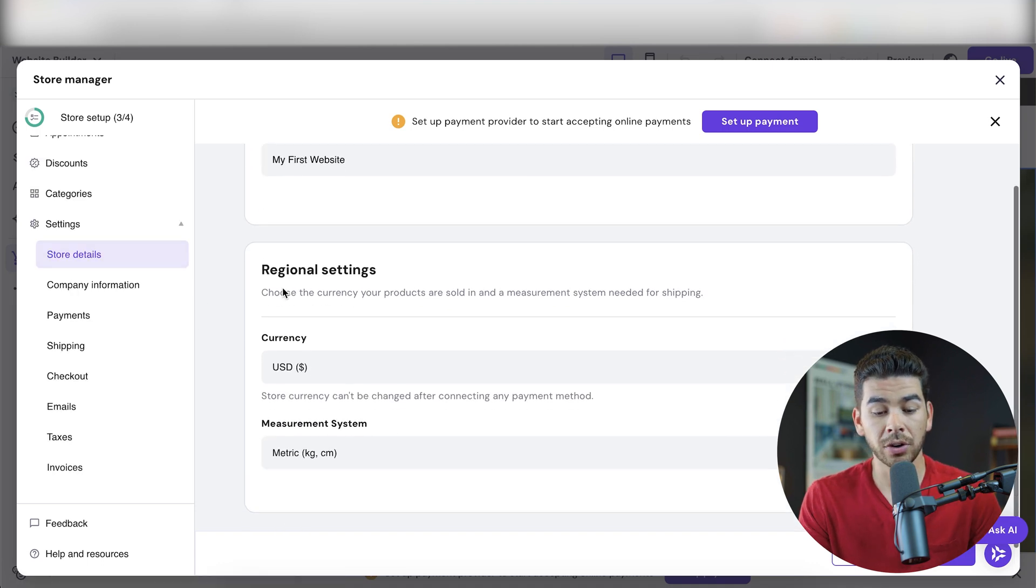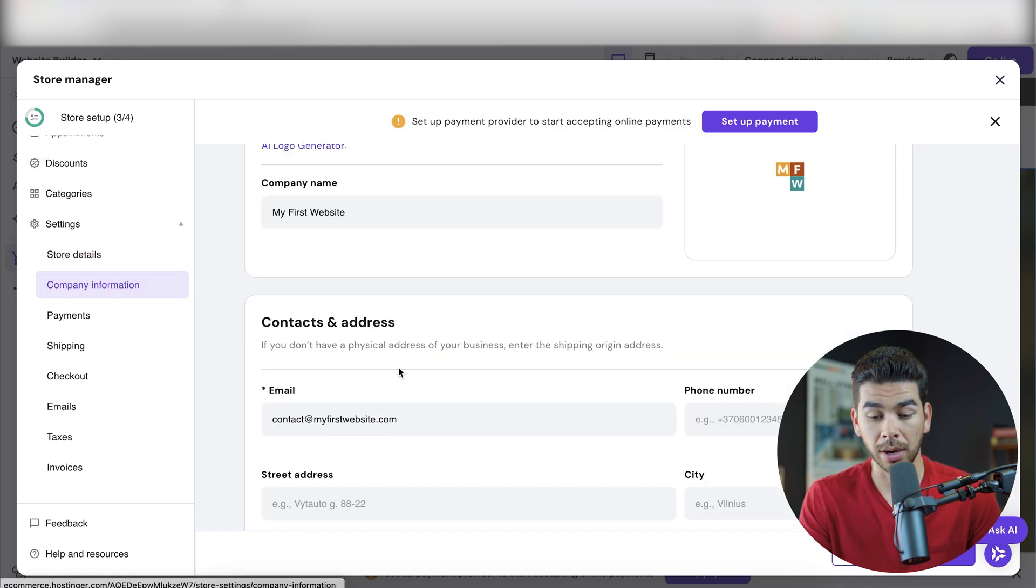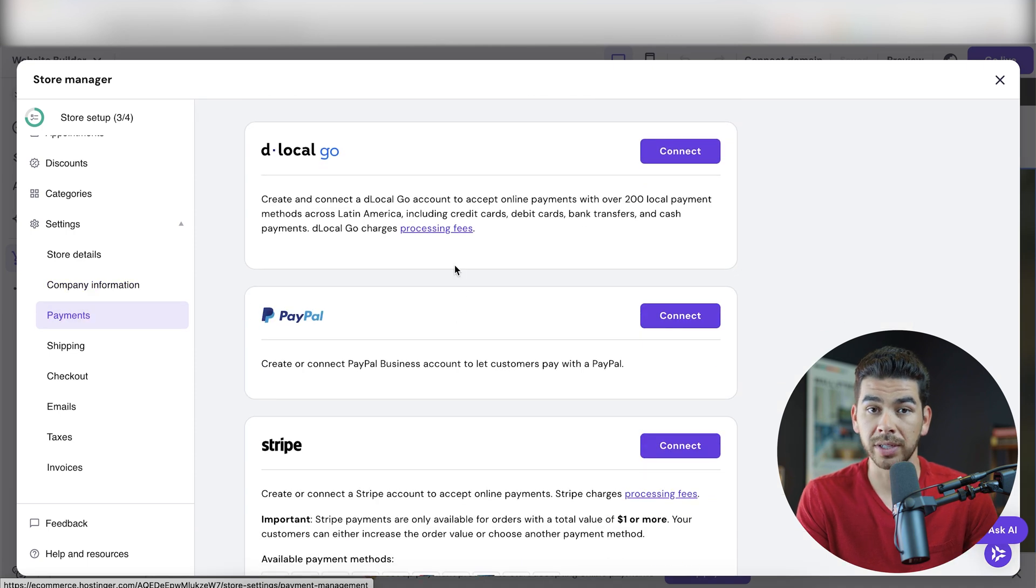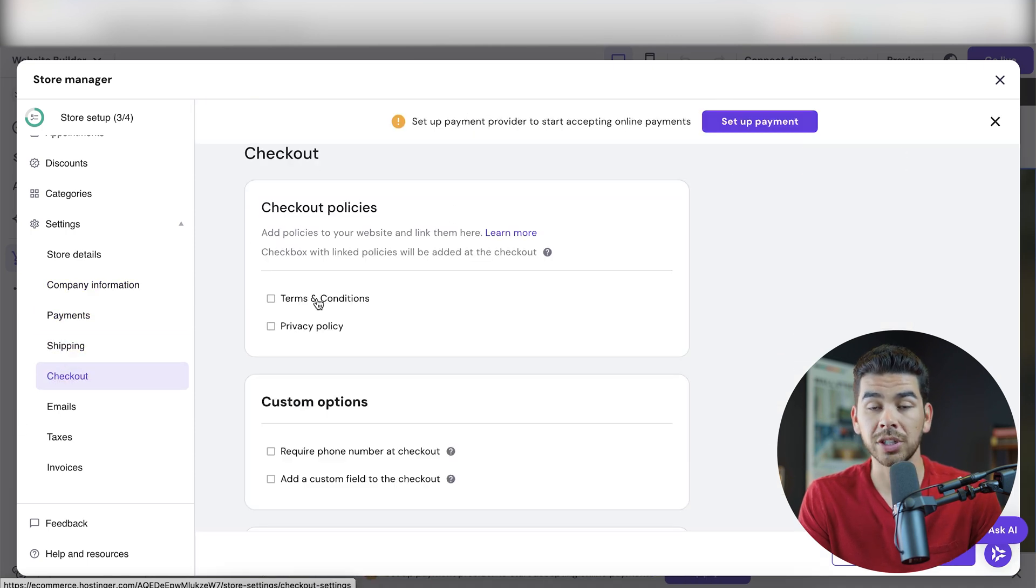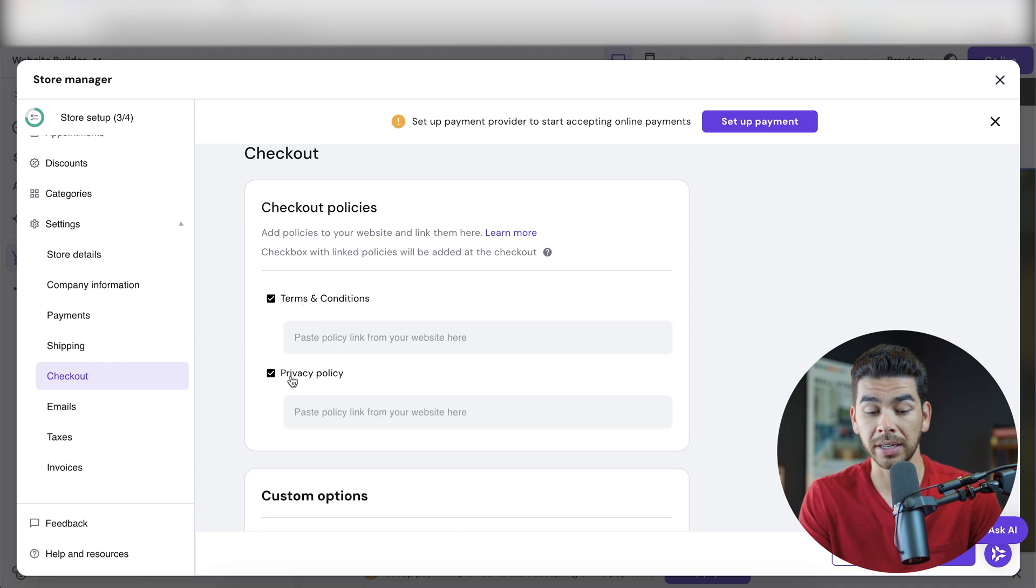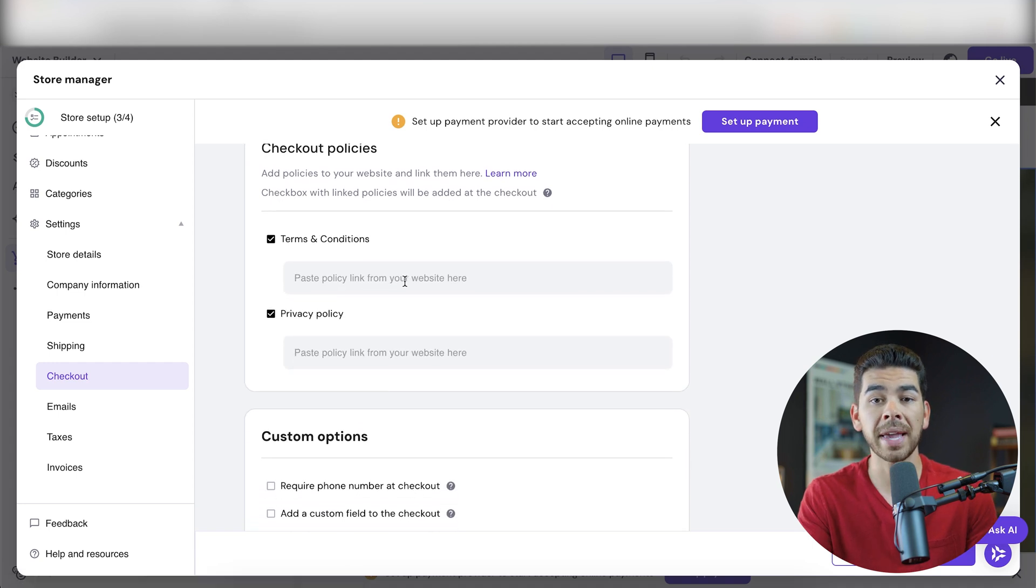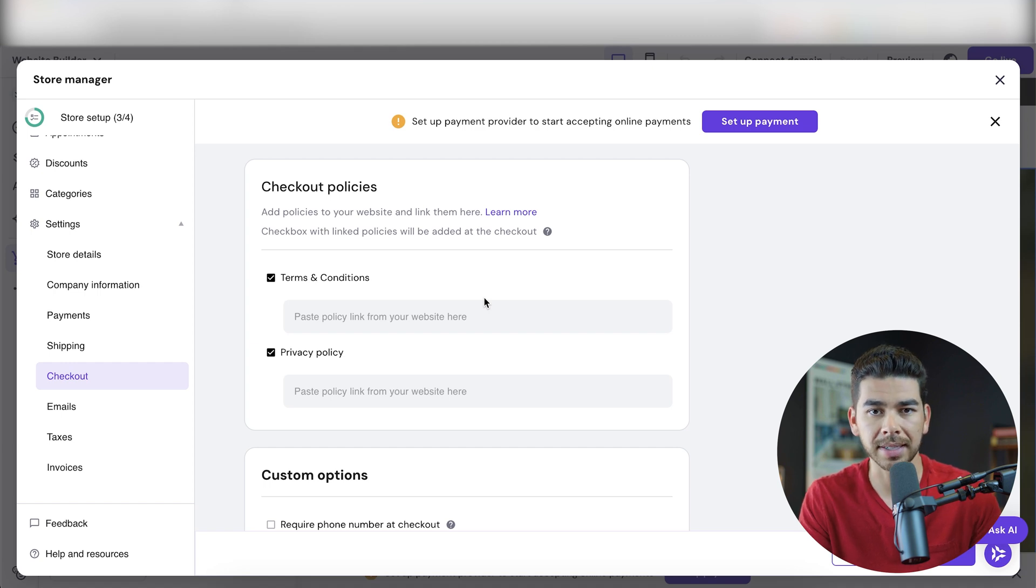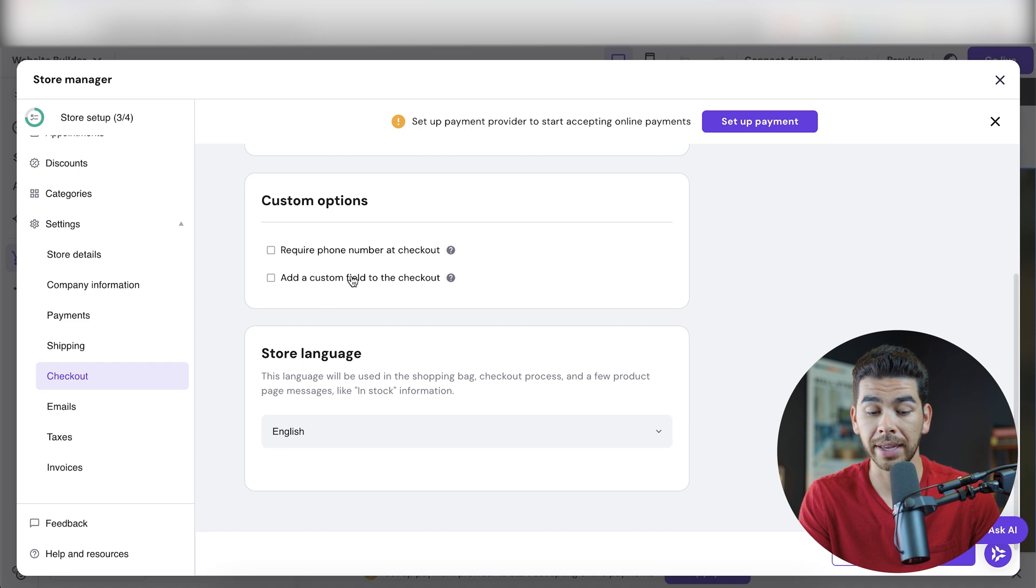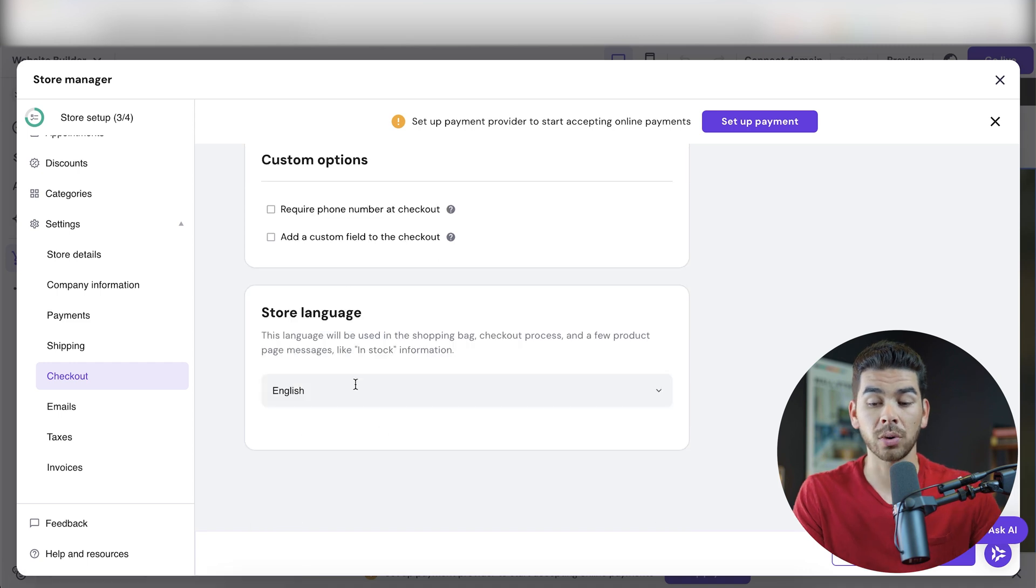So our store details are here. Our currency is in USD. We can go ahead and go to company information, which we already set up. Then there's payments, which we did to connect our PayPal or Stripe. We already reviewed shipping. The checkout process is here. We can go ahead and click on terms and condition and privacy, and you can go ahead and paste the policy link from your website here. That's going to allow people to click on them in the checkout process. If they'd like to see them, there's also custom options that you can do for checkout, like require a phone number or add a custom field, like an email address. And then our store language is obviously in English.